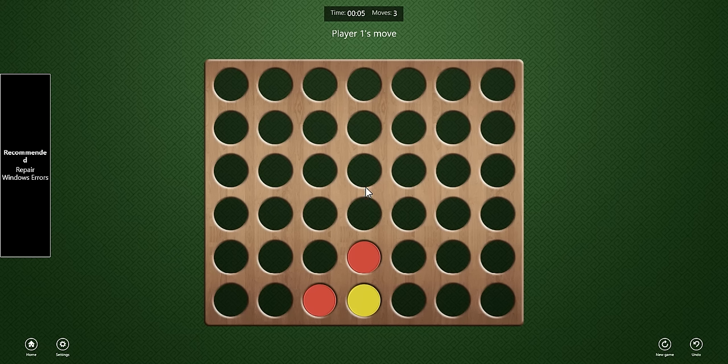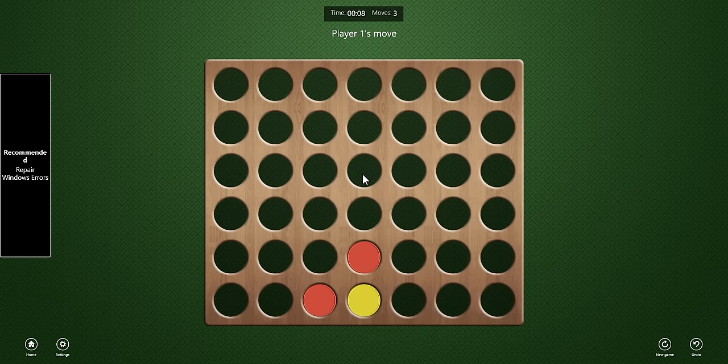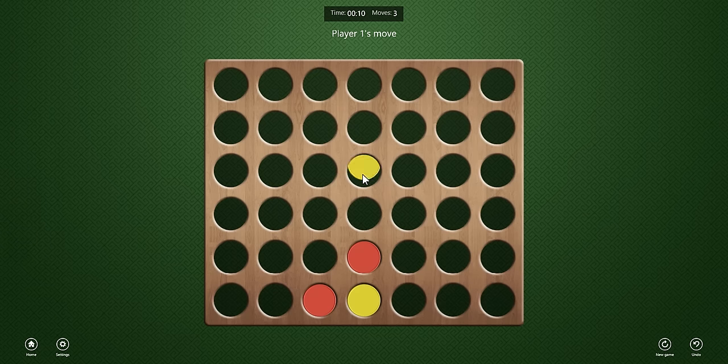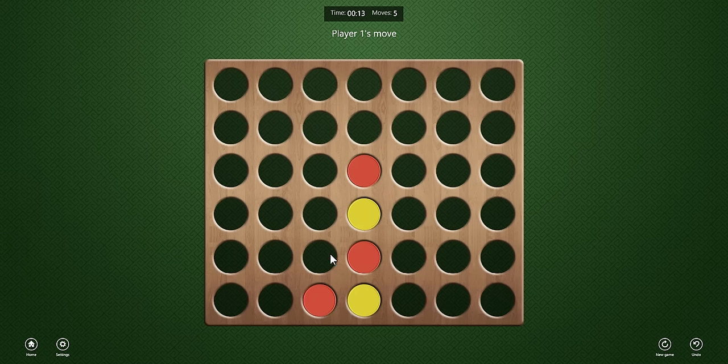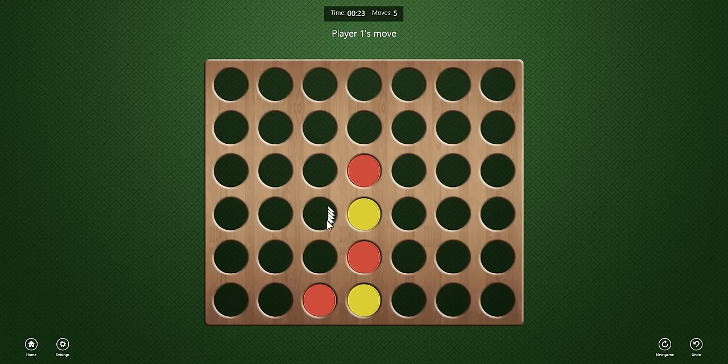Some final pieces of advice are to always be checking your move and the implications of your move. Basically, you want to always, before you drop your piece, make sure that you're not letting your opponent create a four in a row, or maybe create a trap or something. So always be looking out for those types of things.